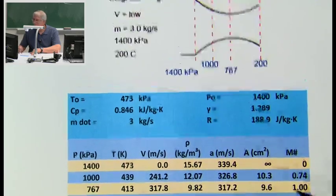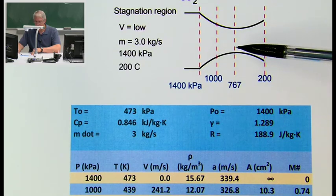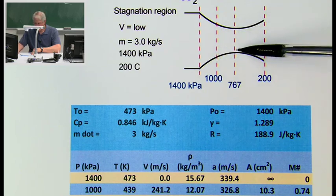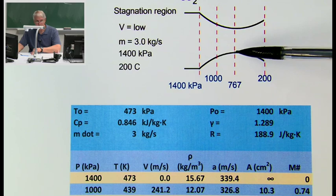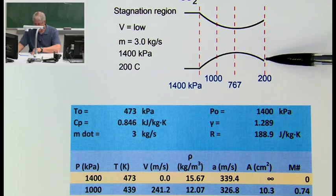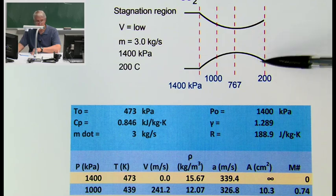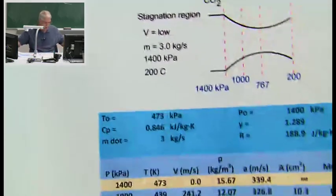Looking back at the channel: coming in, we start with Mach number zero. All the way up to the point of minimum area, the Mach number was less than 1 — this region is subsonic. It reaches the point of minimum area, which we call the throat, and at that point the Mach number is 1. Downstream, if all conditions are right, we get supersonic flow where the Mach number is greater than 1.